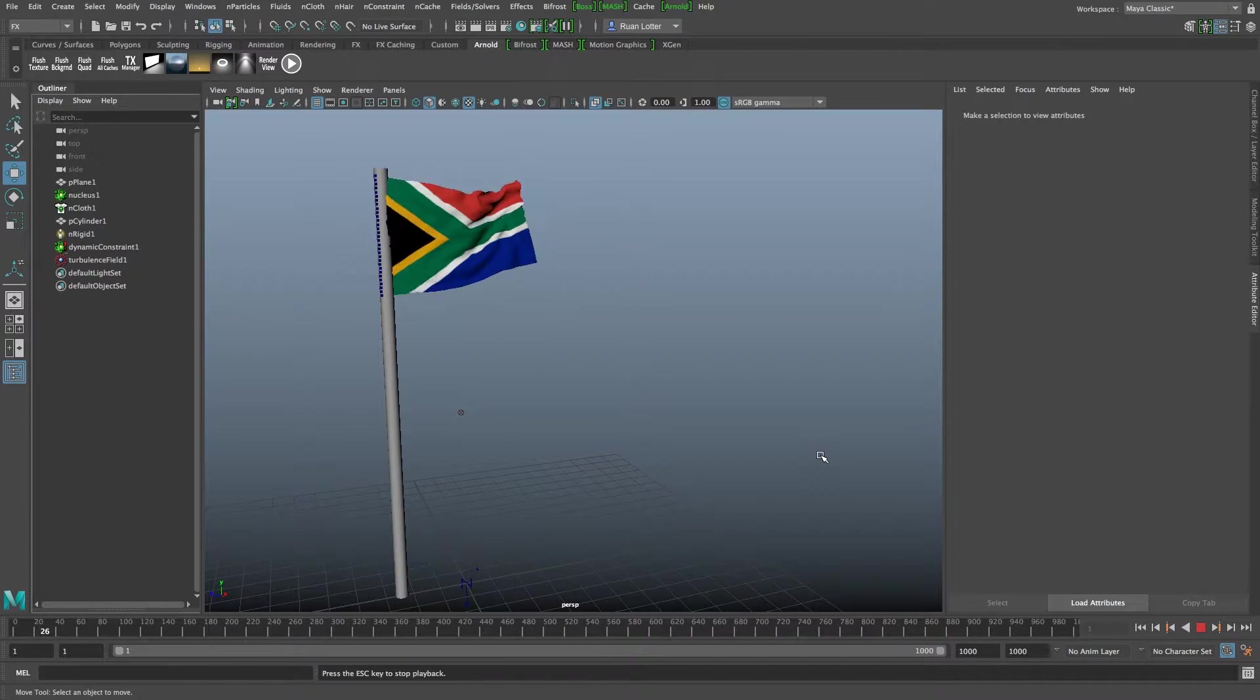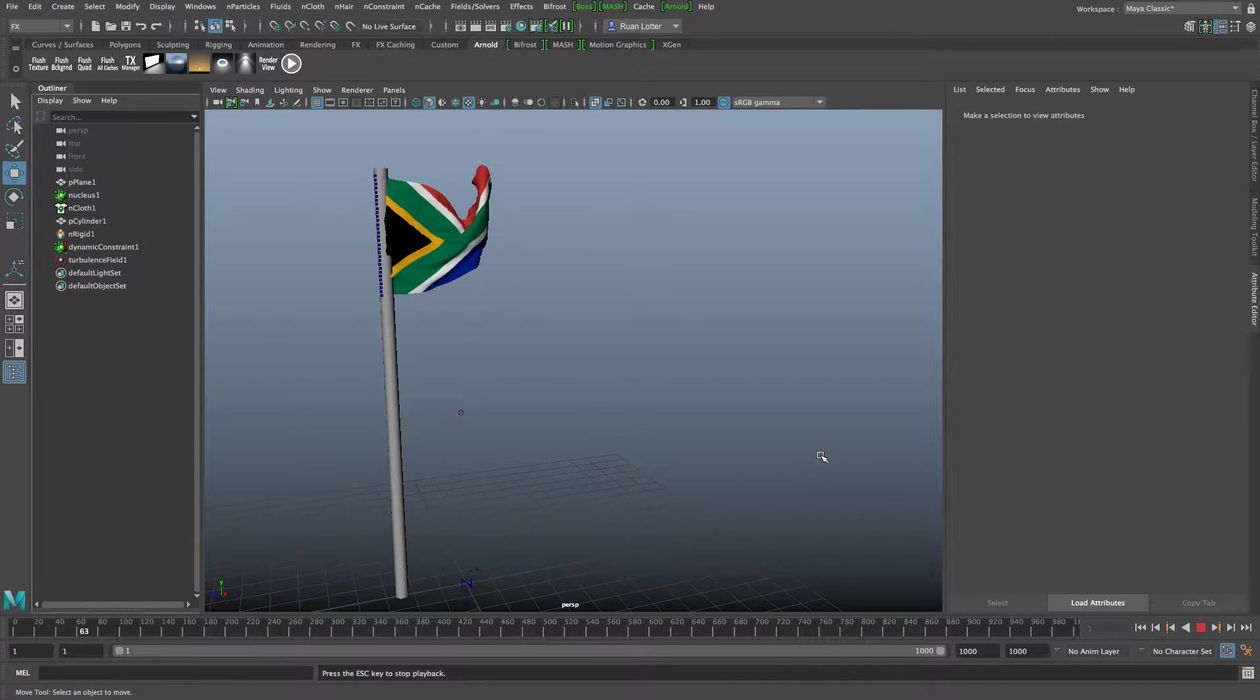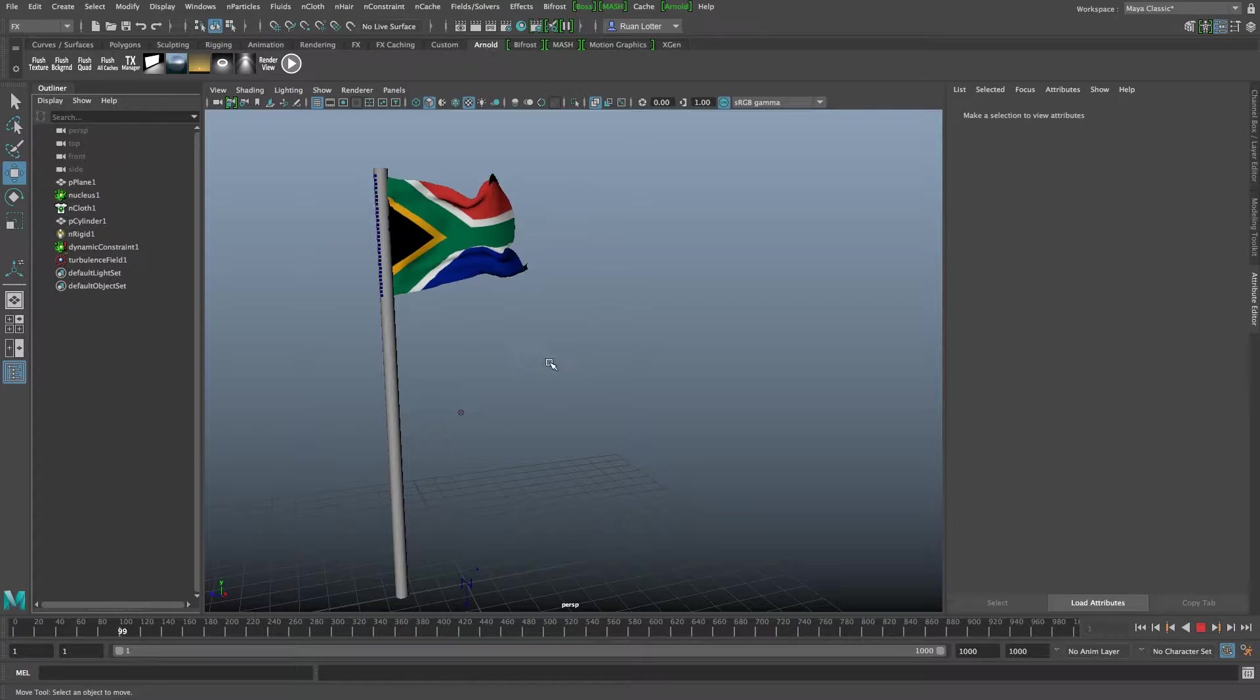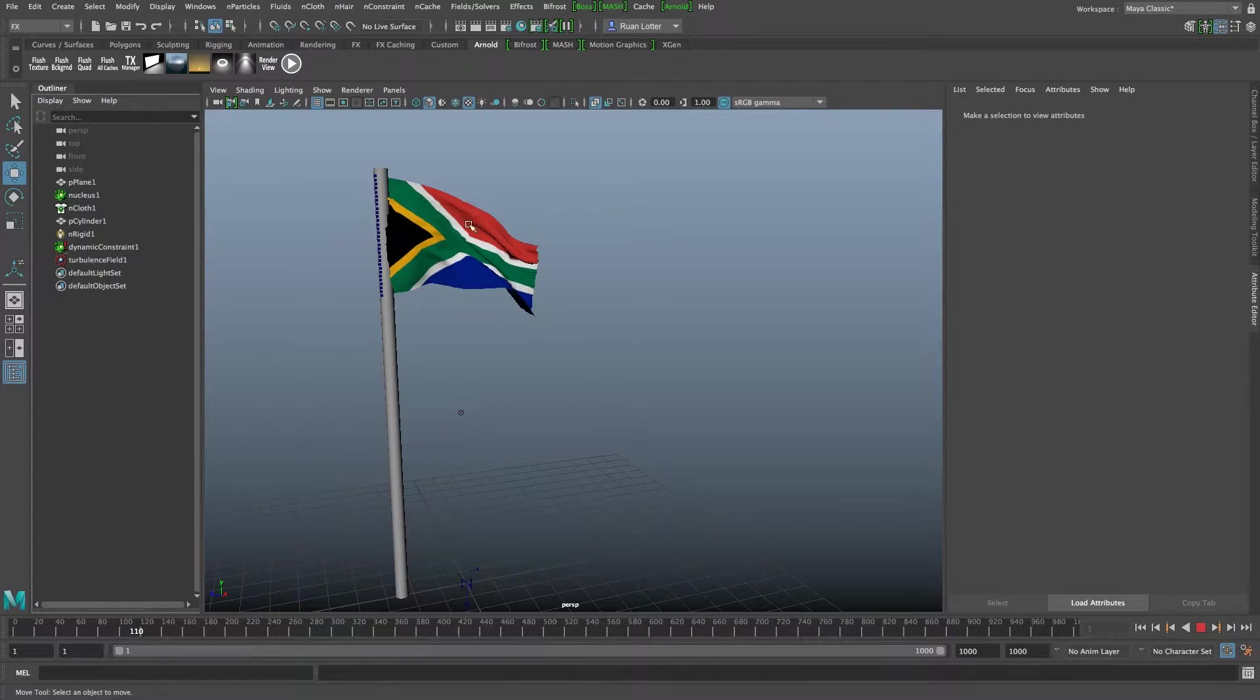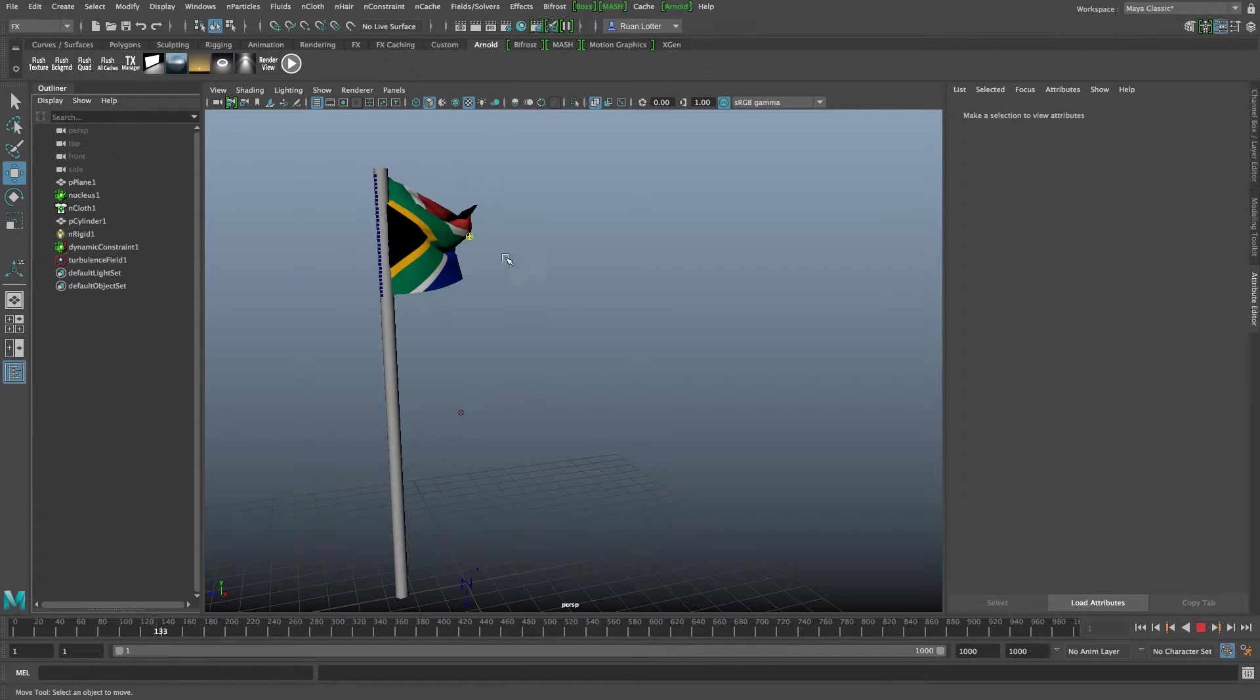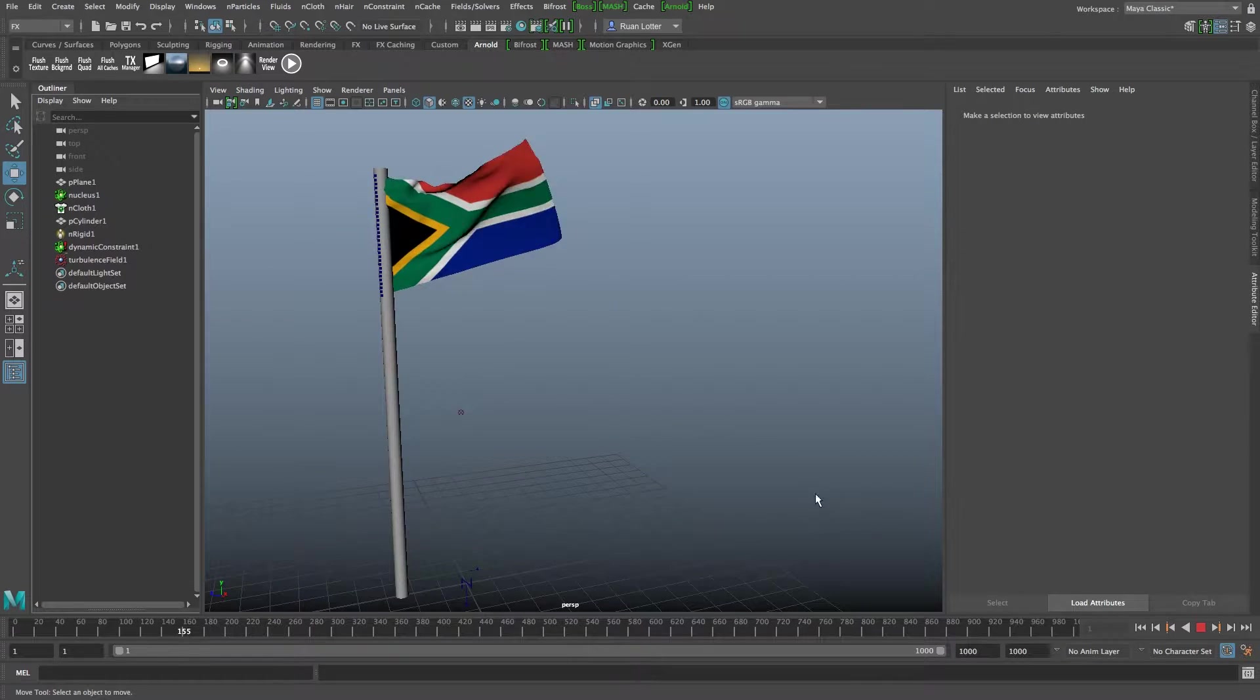Hey Ruan here from Tunnel Vision TV and in this tutorial I'm going to show you guys how to create a cloth simulation in Maya 2017. I'm going to show you how to set up a flag simulation like this one.